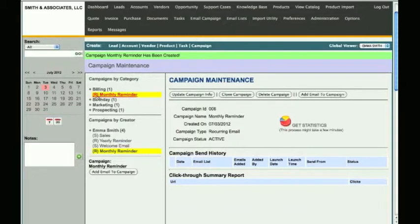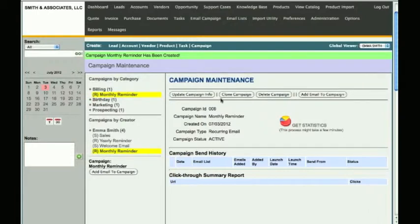You will notice your newly created campaign, called Monthly Reminder, highlighted on the left. There's an R next to it, denoting it's a recurring email campaign. Here you have a couple of options: you can update the campaign info, which allows you to change the campaign name and category. You may also duplicate or copy the email campaign with Clone Campaign.